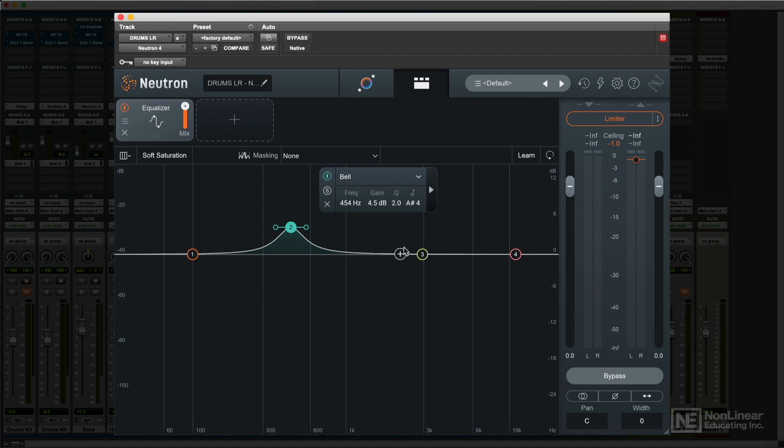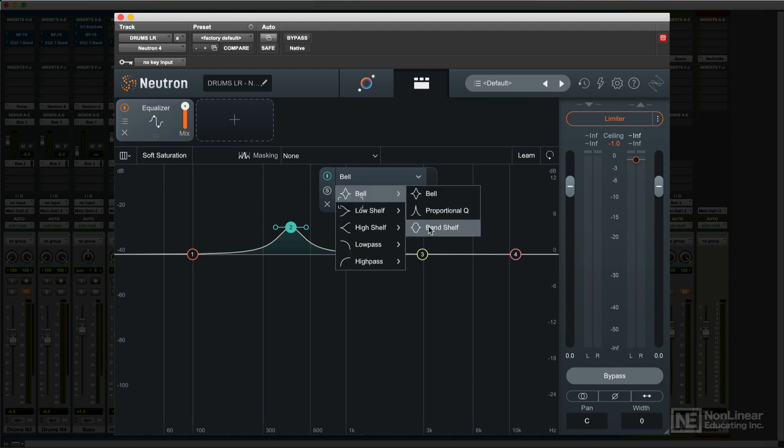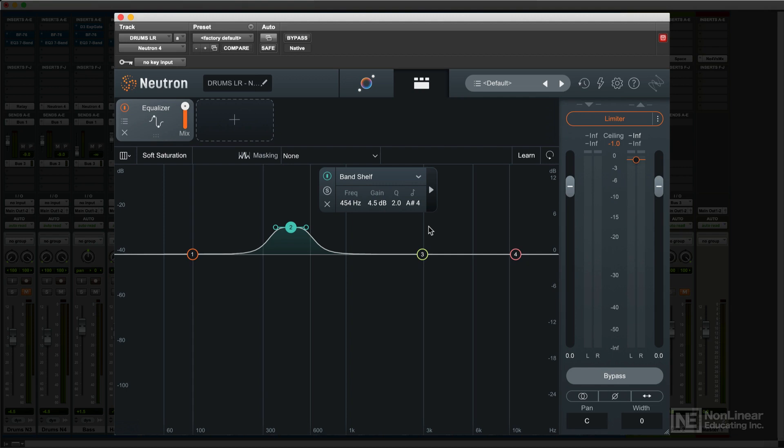For bell curves, there are three different responses. There's a standard bell curve and a band shelf, which provides a shape similar to a standard bell curve but with a slightly more flattened top. This can sometimes be a little less peaky when applying larger amounts of boost.